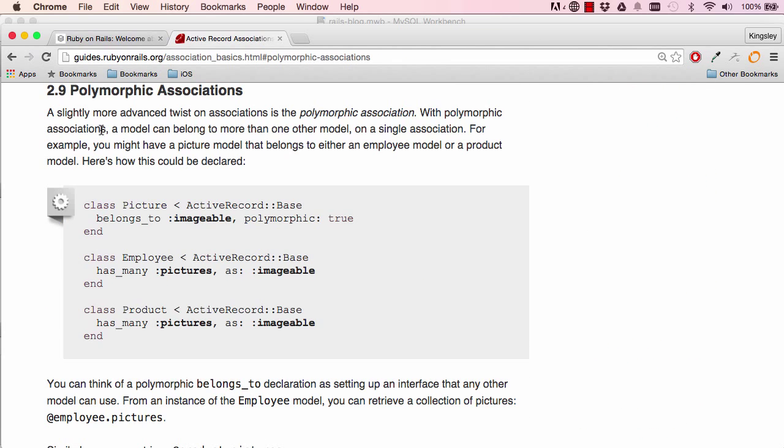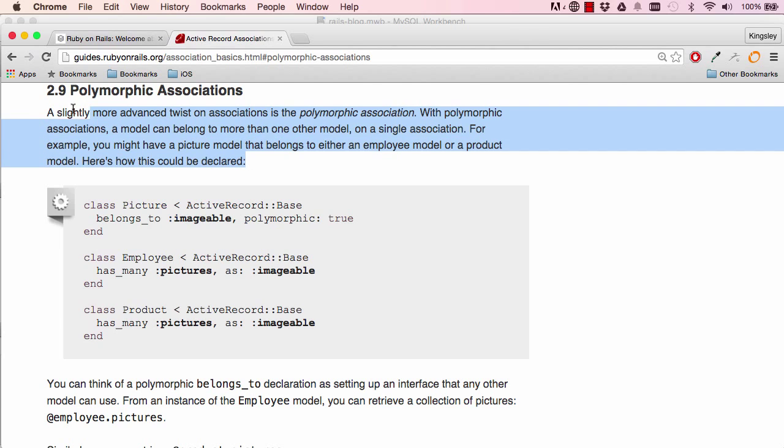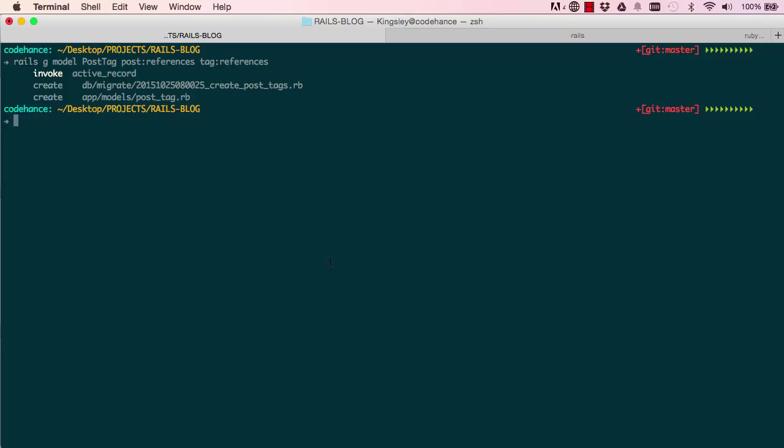Alright, so it says there's a slightly more advanced twist on associations, but it is really good for you to learn this now. So I thought I'd find an example where we can use it.